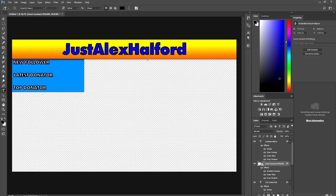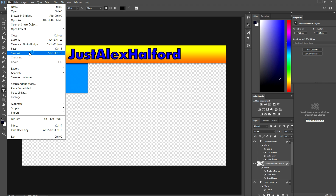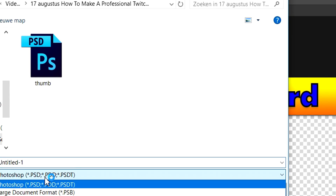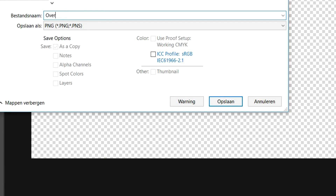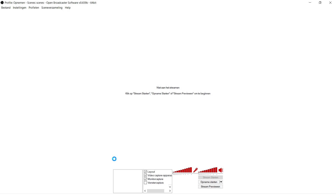This is basically how to create a really basic overlay for Twitch. To save it, go to File > Save As, select PNG so it saves without a background, give it a name — I'll call it 'overlay' — then click Save and OK. Then we're going to go to OBS and I'll show you exactly how to add that overlay.